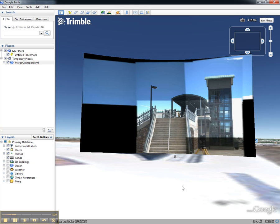That concludes this video on how to view Trimble Vision Panoramas in Google Earth.